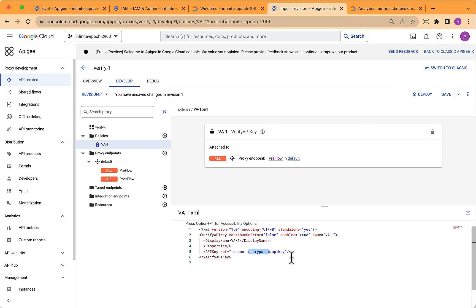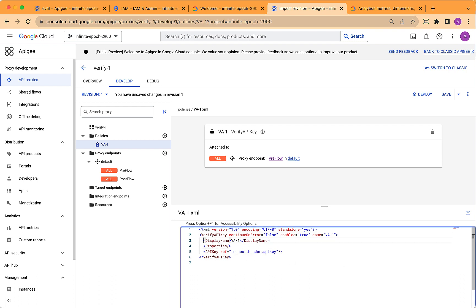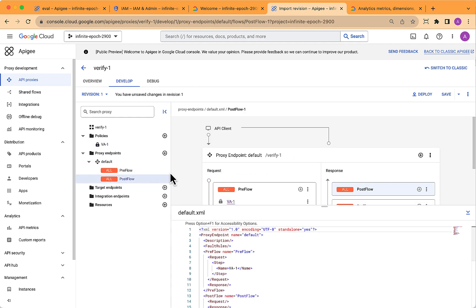And configure it. I'm going to select, by default, it chooses the query param for the inbound API key, but I want that to be in the header. So change that.